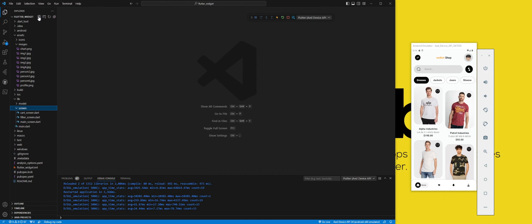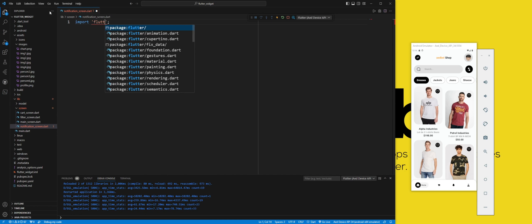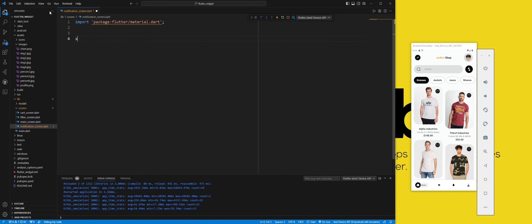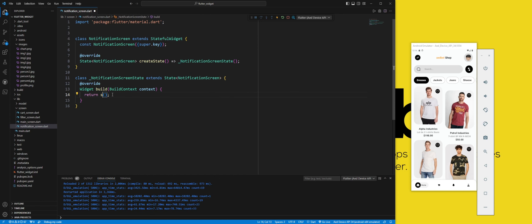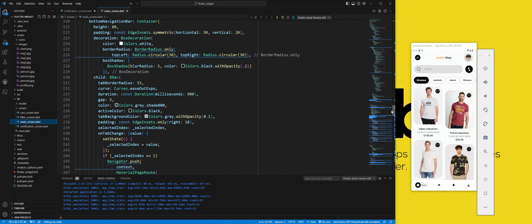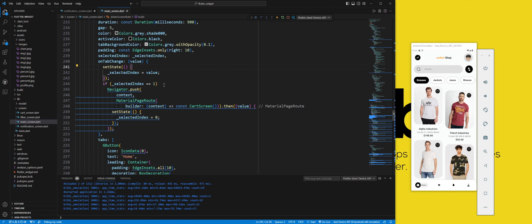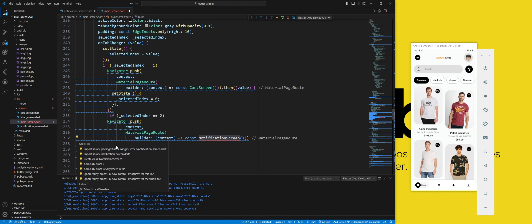First, you need to create a notification screen class. Then, inside the main screen and inside the bottom navigation bar, we use this function which will push the notification screen to the navigation stack and display it on top of the main screen.